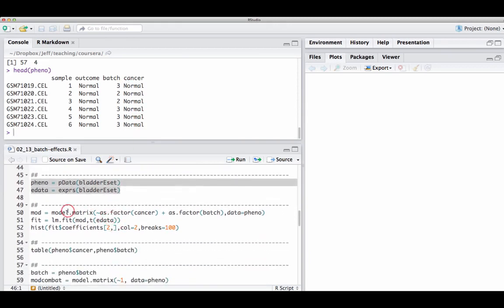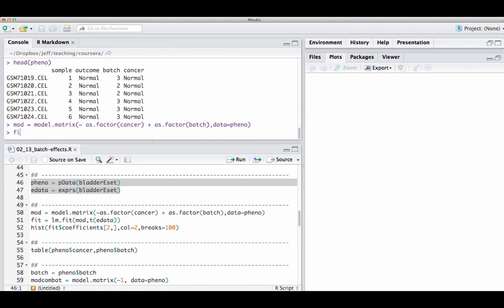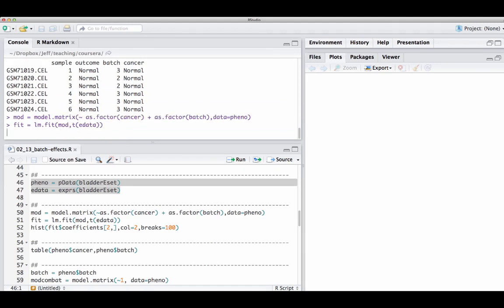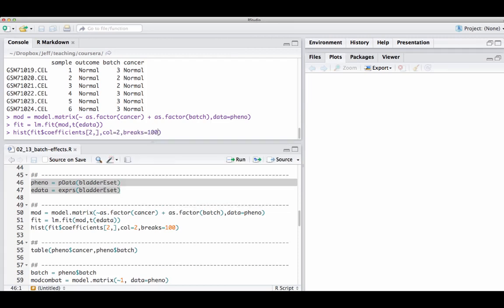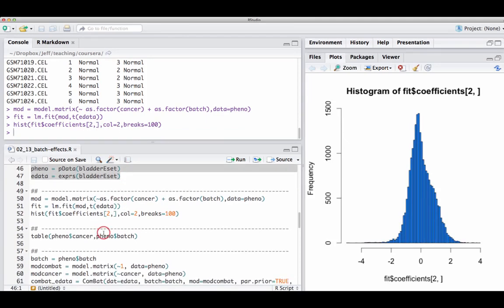The first thing you might want to do to deal with batch effects — if you actually have the batch variable labeled — is to directly adjust for it. You can do that by building a model matrix for the cancer variable and then adding in another term for the batch variable, specifying where the data comes from in the phenotype data. Now I've got this model matrix, which I can fit with lm.fit, as we learned in the last lecture. Now I have coefficients that have been adjusted for batch effects.